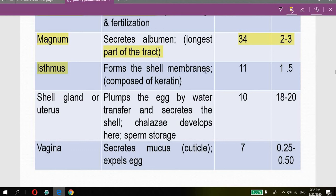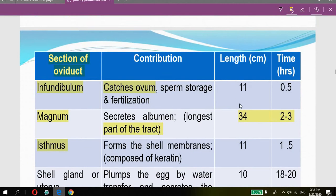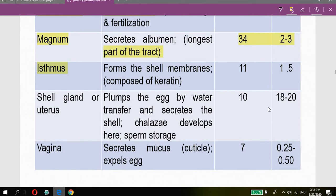The isthmus forms the shell membranes, composed of keratin. Its length is 11 centimeters and the egg stays there for about 1.5 hours. The shell gland or uterus is the next part of the oviduct; it plumps the egg by water transfer and secretes the shell. The chalazae also develop here.